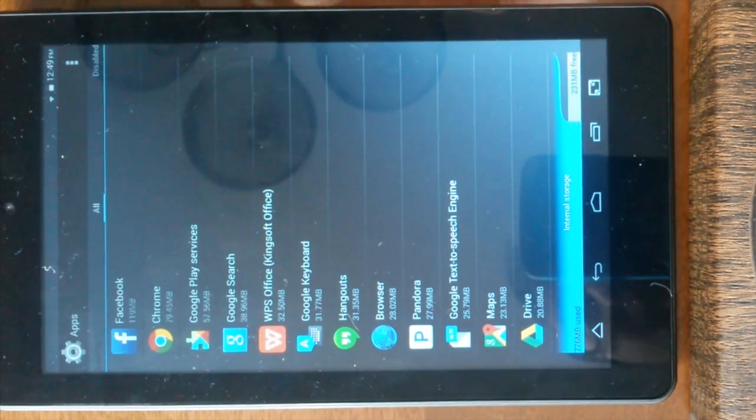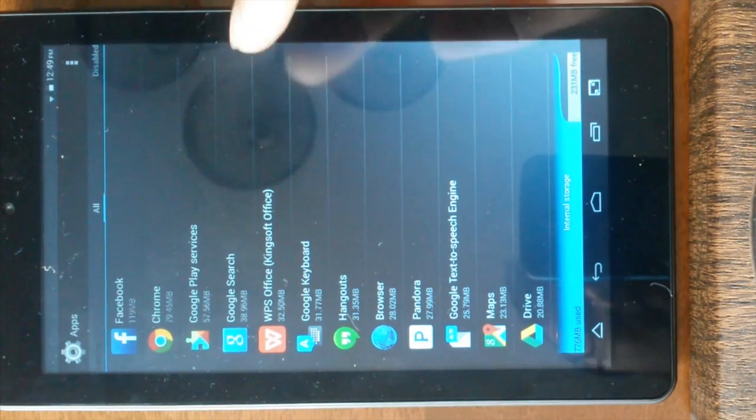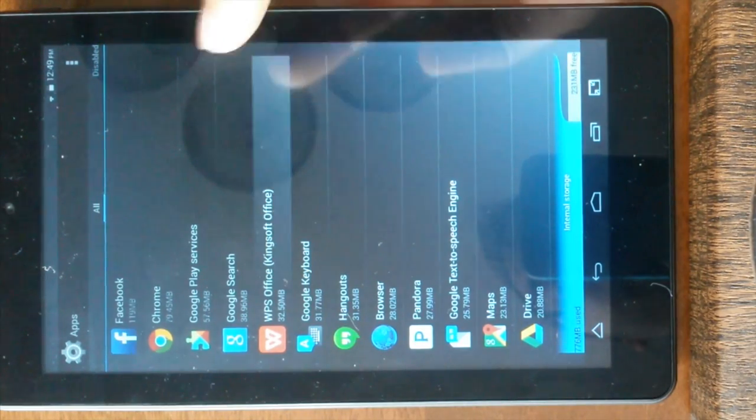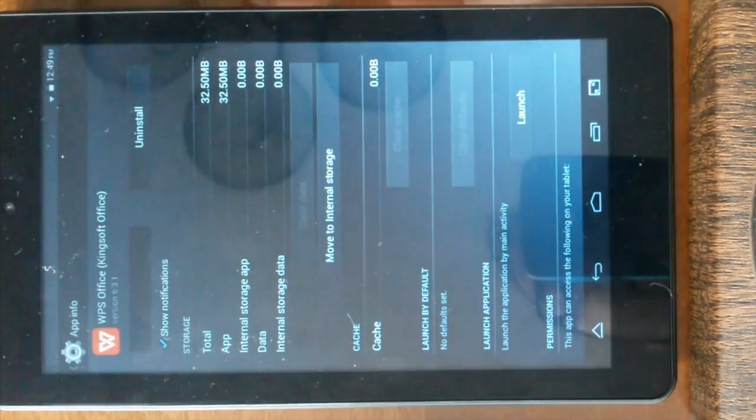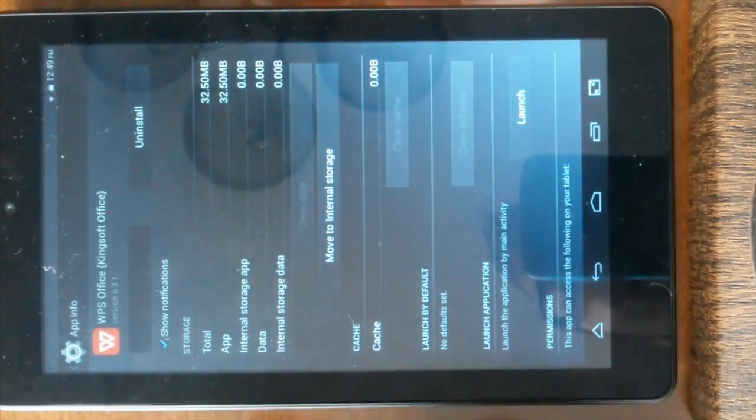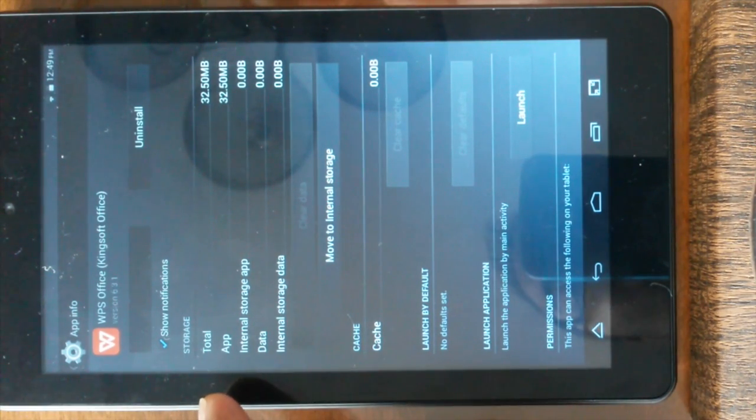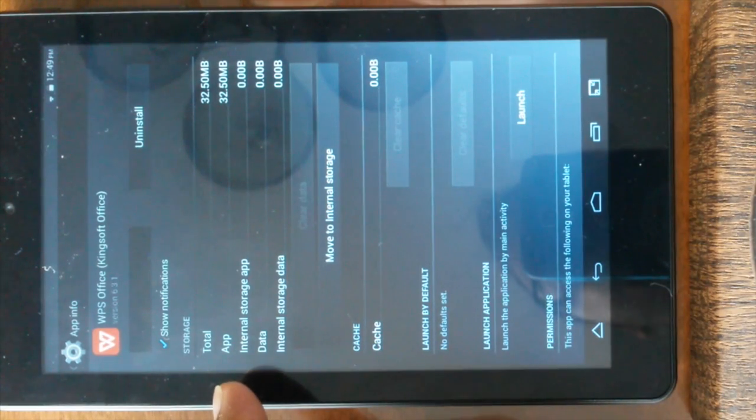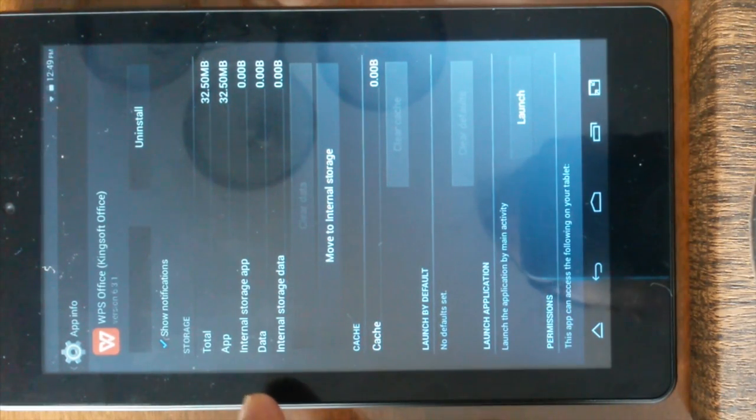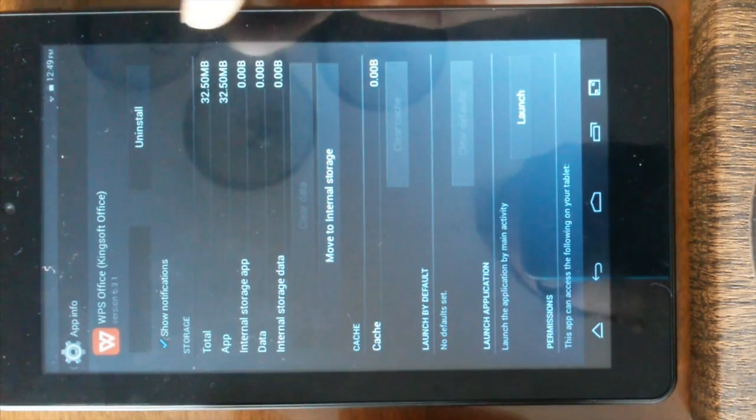Now let's just say we want to move WPS Office to another location. So just click on it. And you can see the storage information over here. It says total is 32.5 MB and app is also 32.5 and everything else is zero.